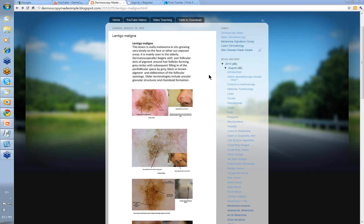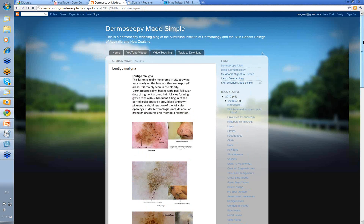Hello, my name is Ian McCall and this is a video in the series from Dermoscopy Made Simple. Tonight we're going to talk about lentigo maligna.